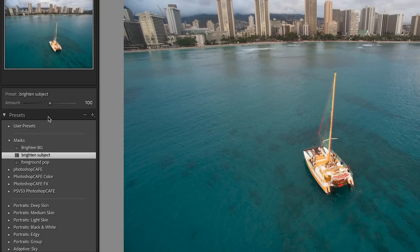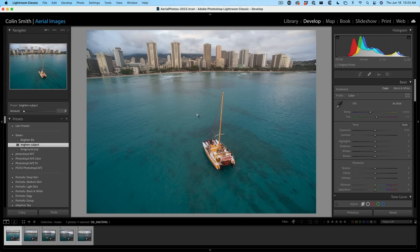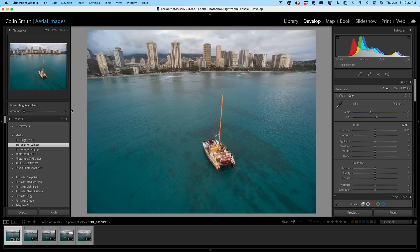Now we can also adjust the amount here so we can take the preset slider down and we can just brighten it a little bit right there. So we don't necessarily have to go into the adjustment module and open the mask. We can adjust it here and same with any other presets that have the amount slider available for them.